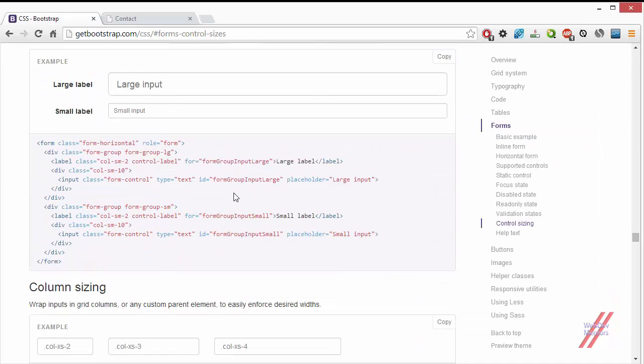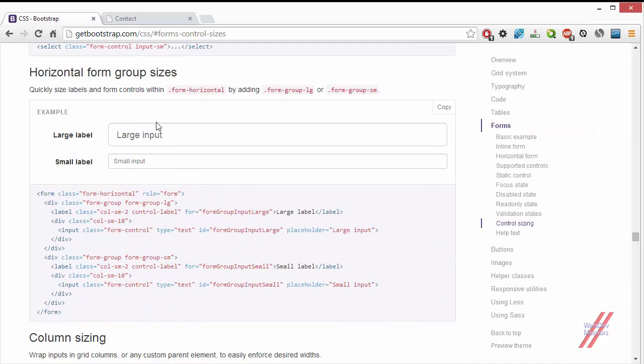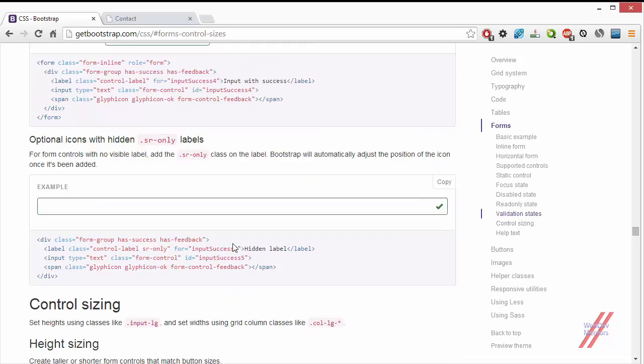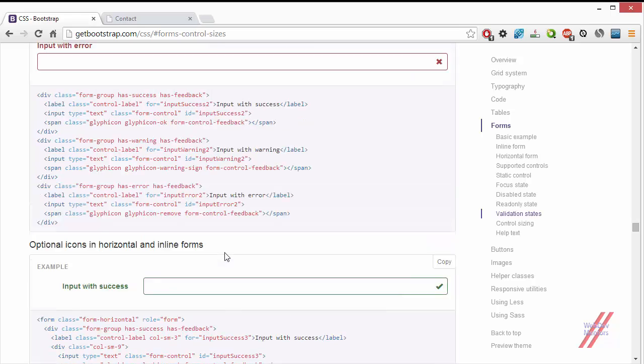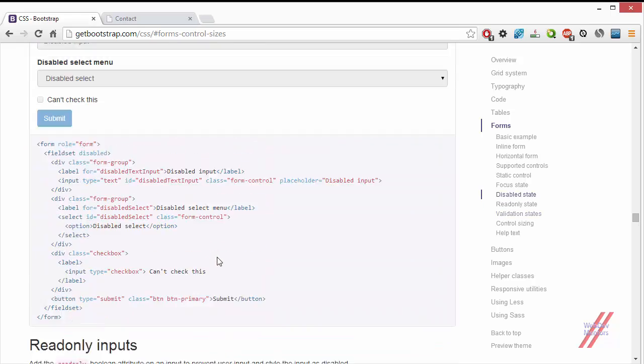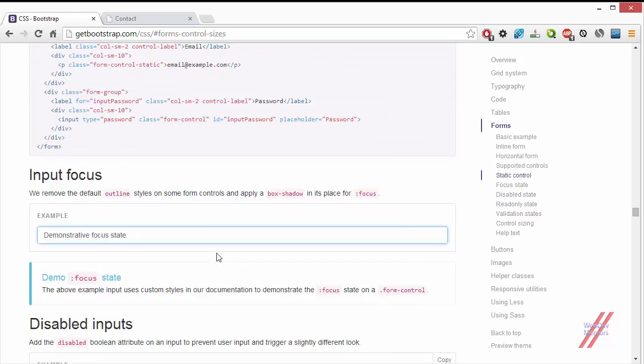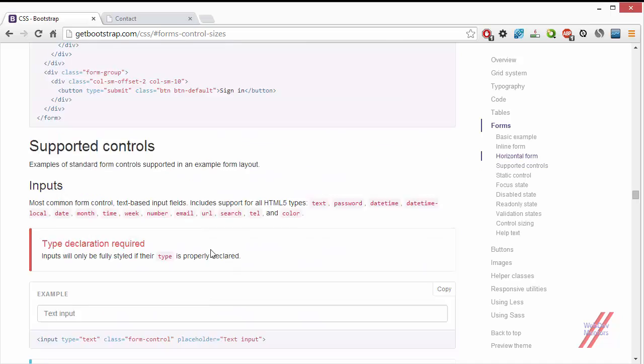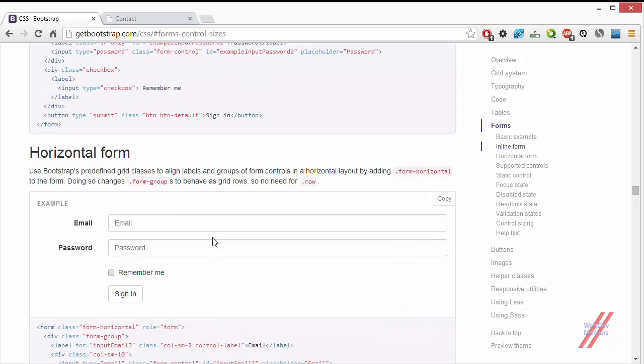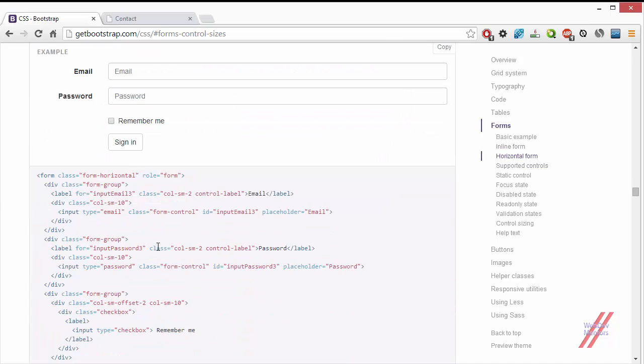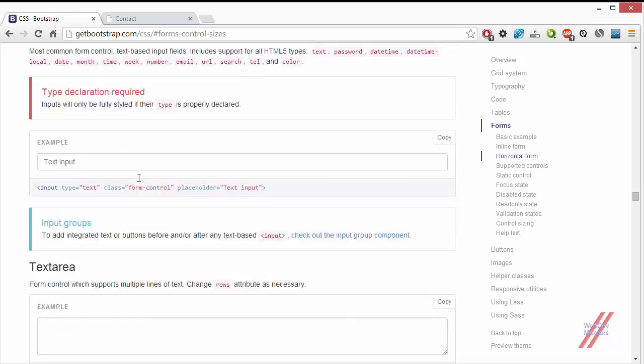The next thing is horizontal form group sizes. This is for adding the large, that is the input-large kind of class to the entire row. That is the label and also the input field. You have to add this class in the place of horizontal classes. You can see this is a horizontal class getting into the form.